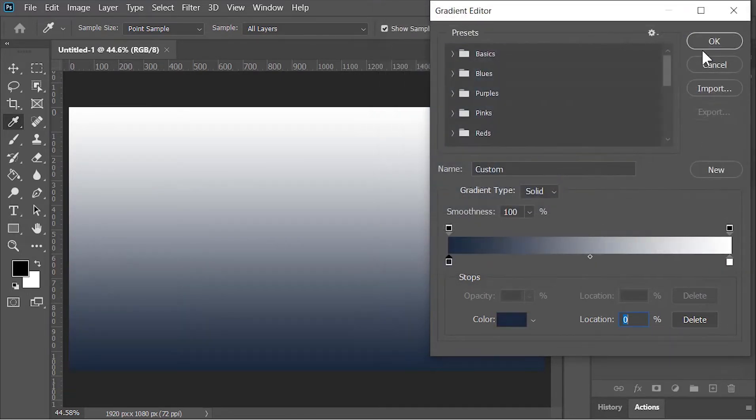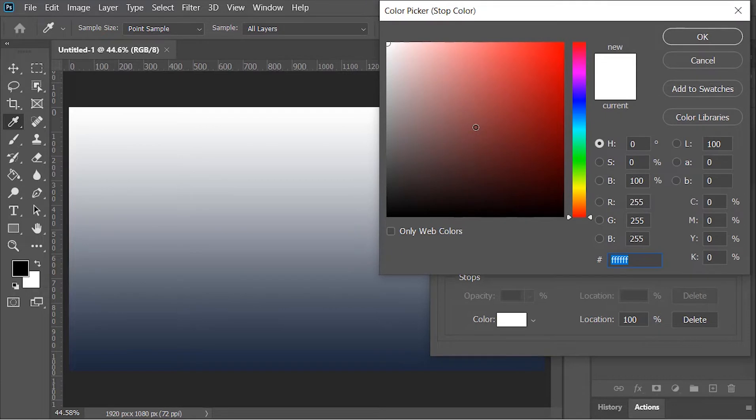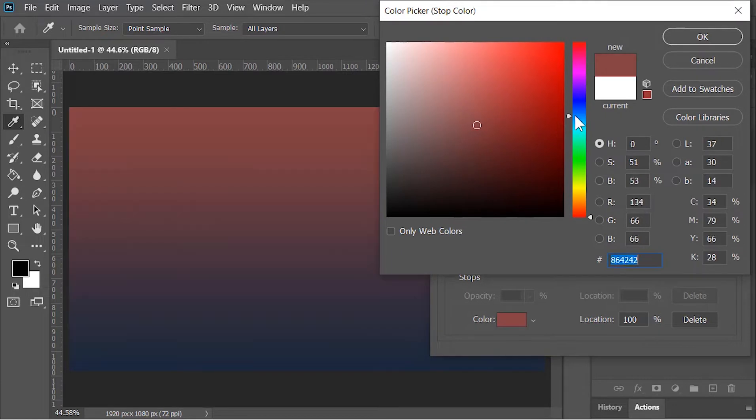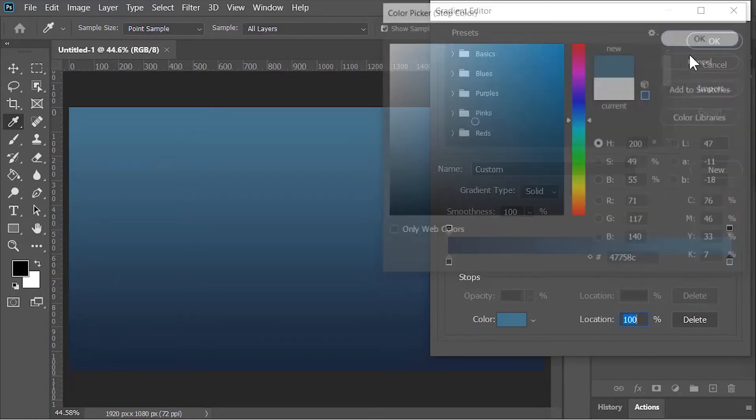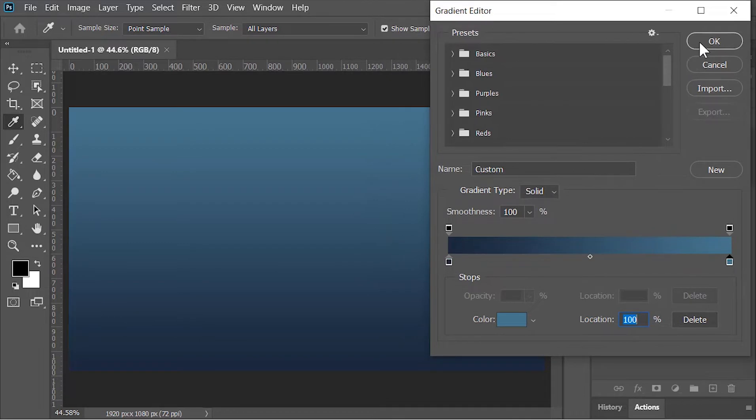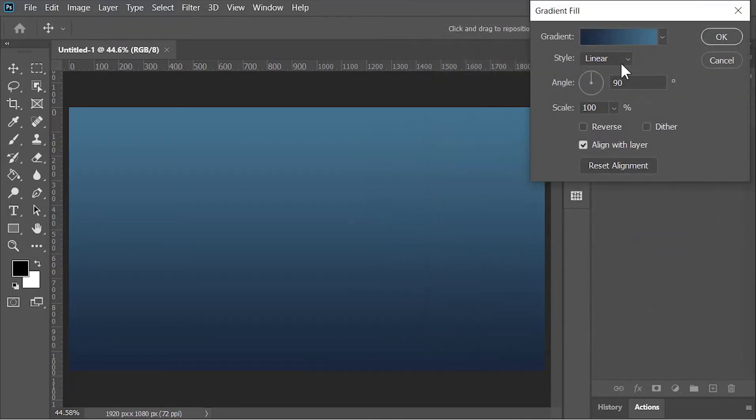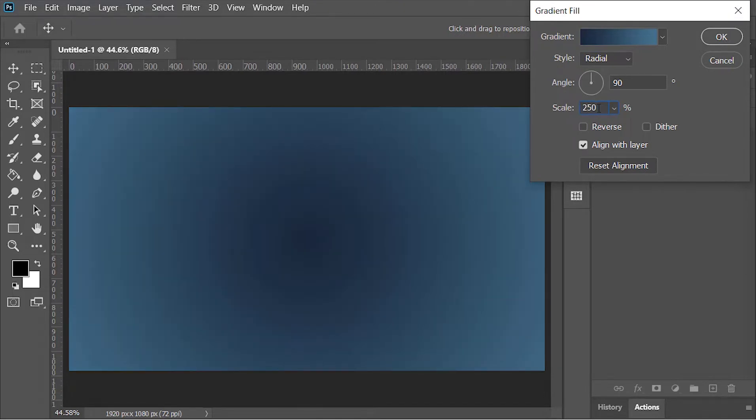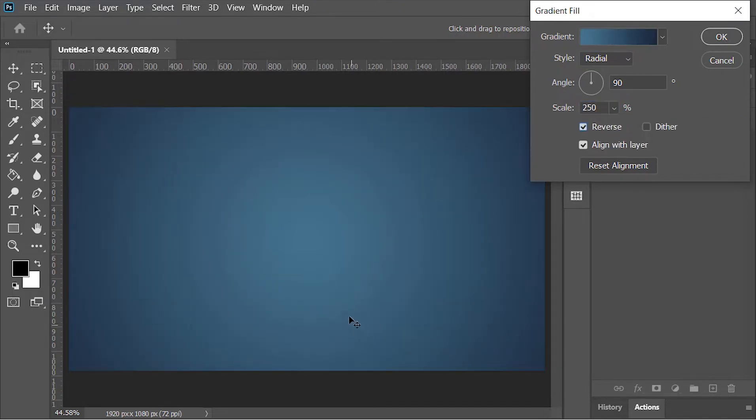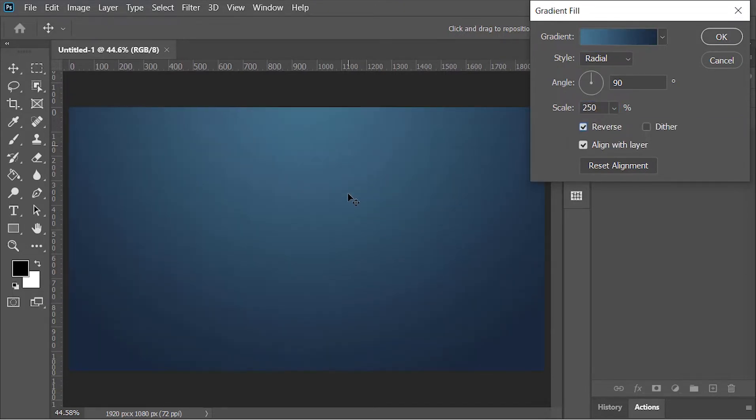Hit OK. Same thing with this one: select it and change its color to a dark bluish color, but make sure it's a little bit brighter than the previous one. Hit OK. Change its style to radial, increase its scale to about 250, check the reverse option, and then move it a little bit to the top.